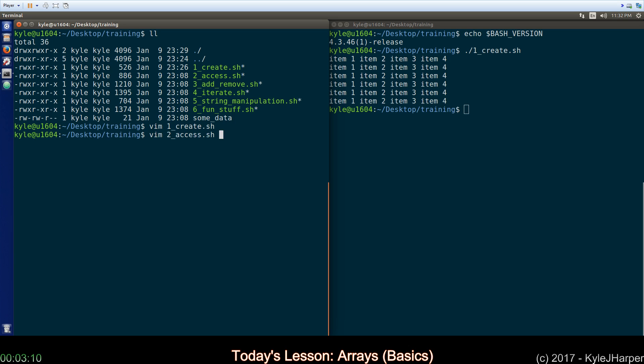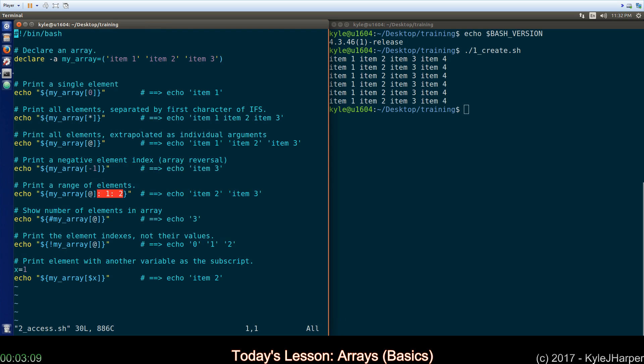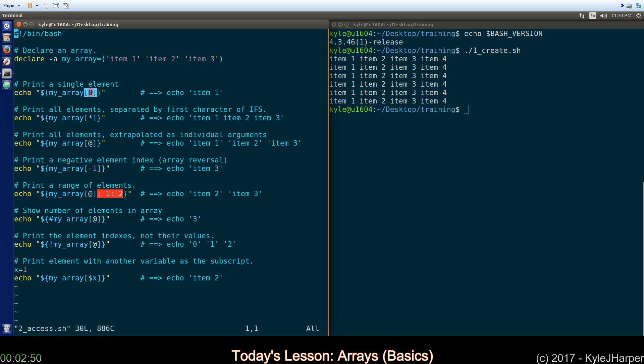The next thing we'll talk about is how to access array elements. So in this one, I'm going to create my array and I'm going to give it three elements. This will be element 0, 1, and 2 because it's a zero based index in shell. If you want to print a single element, you just use the variable notation with braces, they're required, and then you use the subscripts surrounded by brackets. In this case we want 0, so we will get item 1.